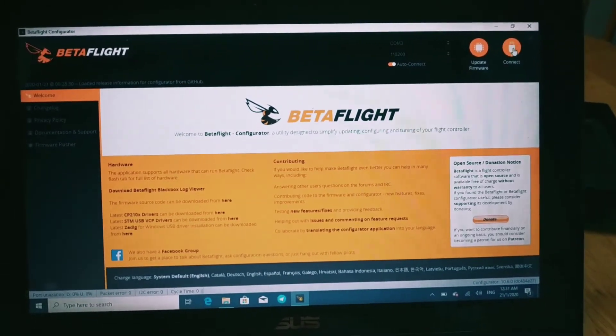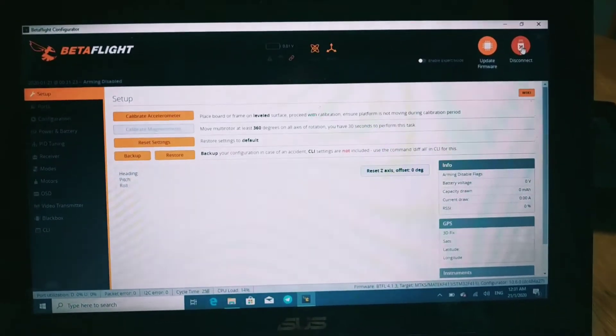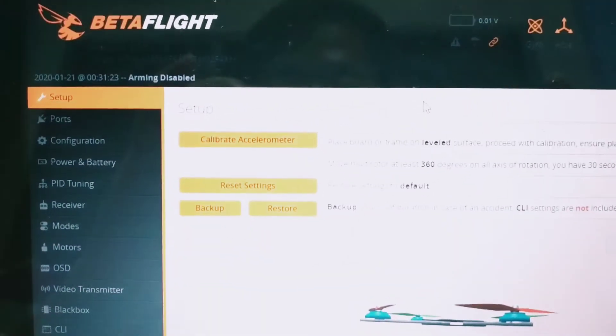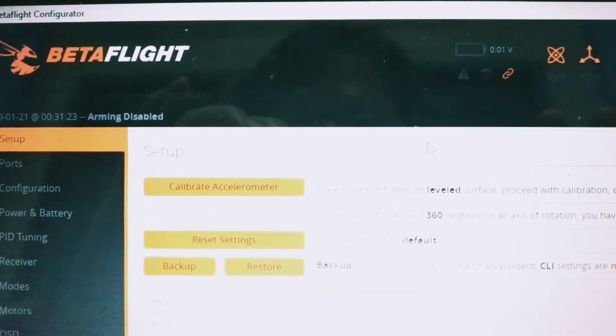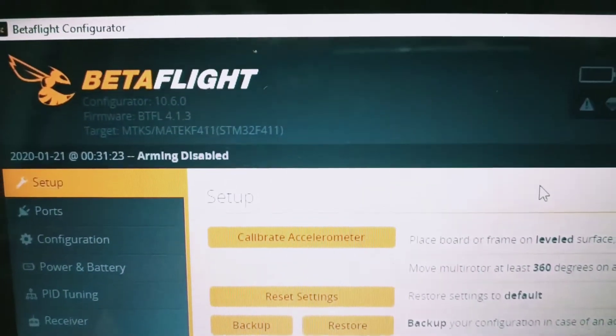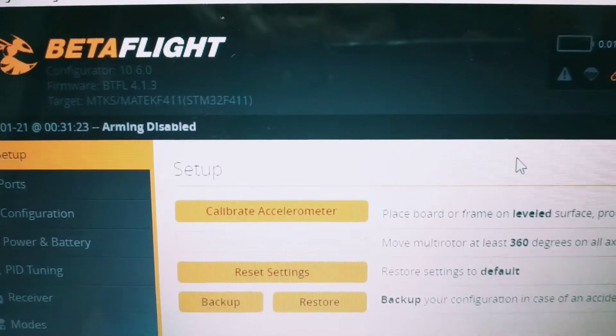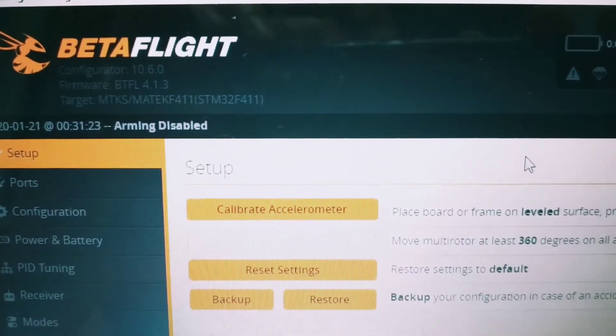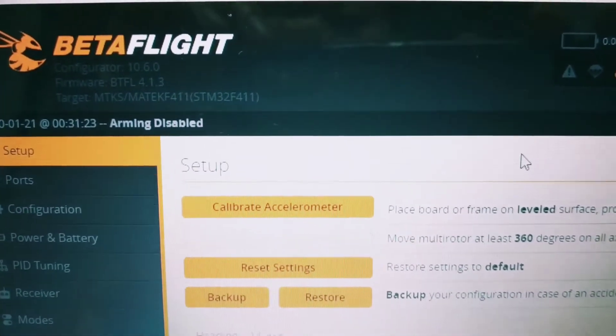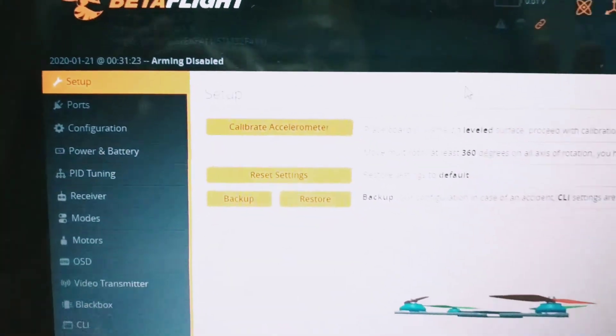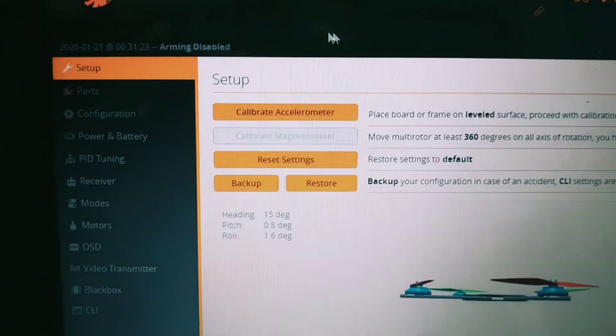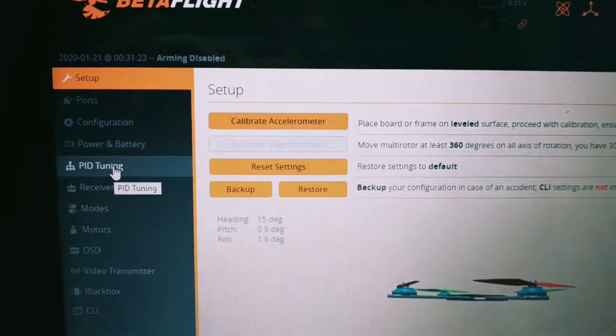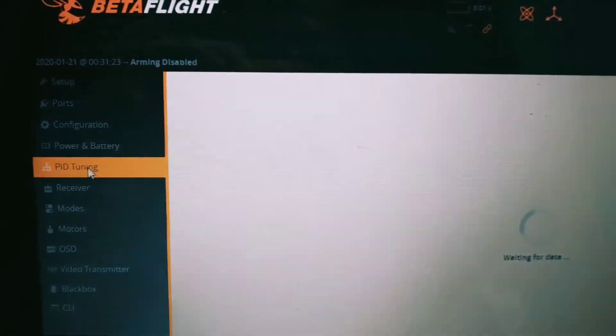Let's connect to Betaflight first. I just upgraded to Betaflight 4.13—it's hard to see here, sorry—but when I flew it this afternoon in my FPV video, it was still on 4.12. The setup is still the same though, so let's go to the PID tuning.